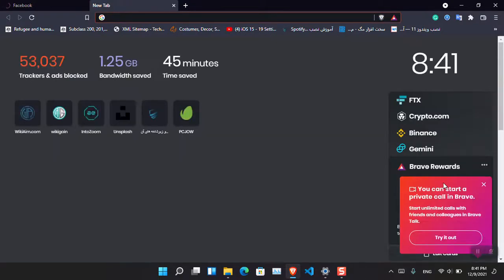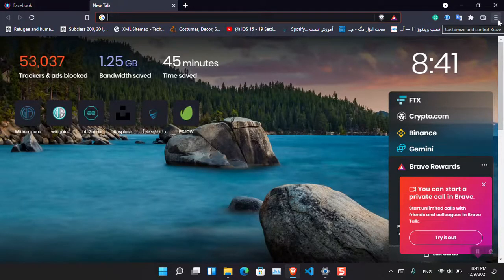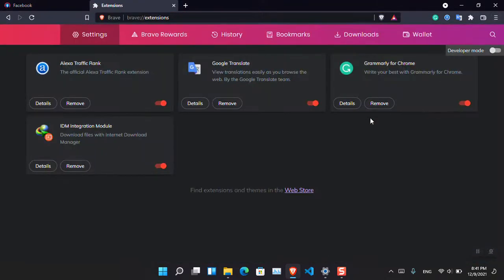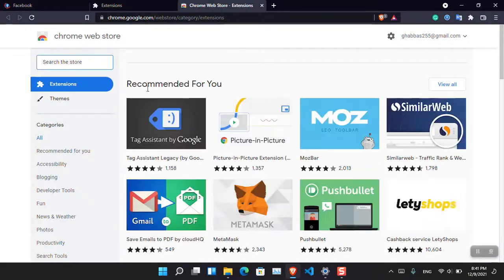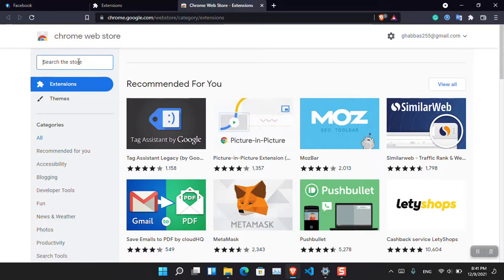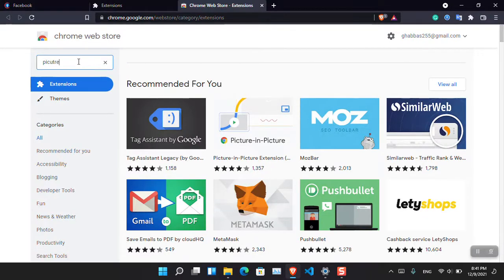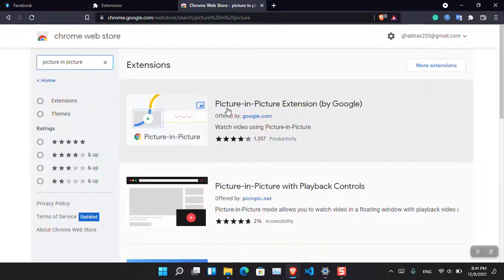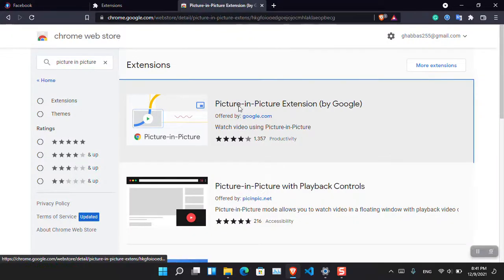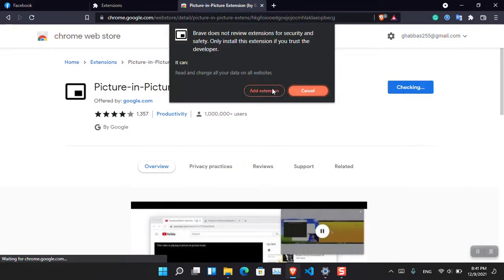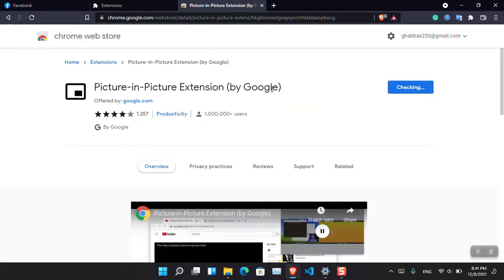Now what about Google Chrome or Brave? Both are the same, so there is no need to demonstrate on both separately. Click the menu, then click Extensions, and from there click the Web Store. Inside the Chrome Web Store, search for picture-in-picture. You can see that an extension offered by Google is available — it will also appear in a Google search.